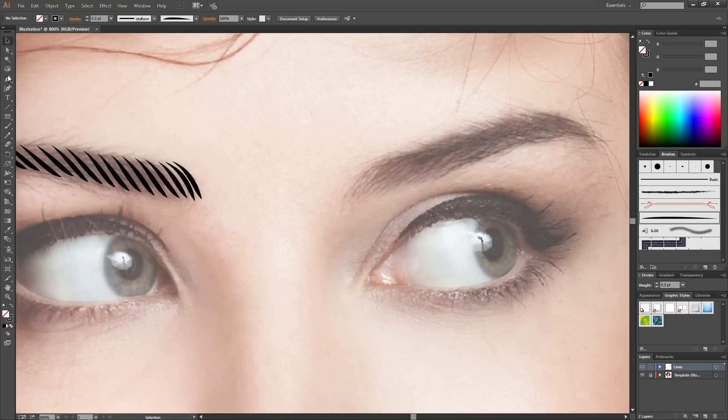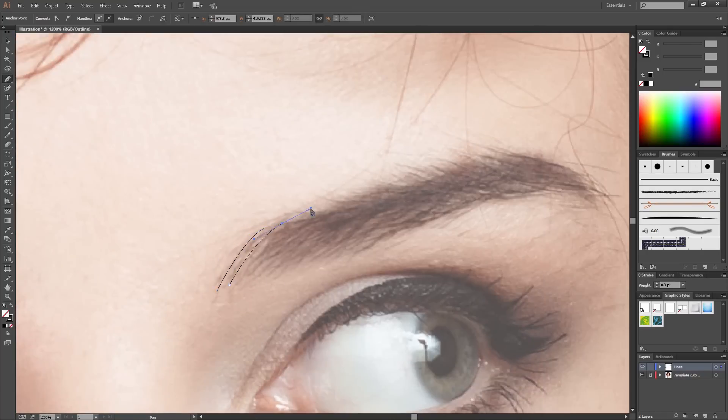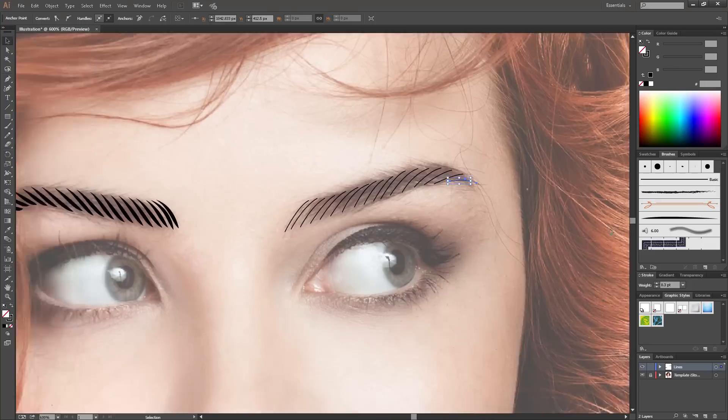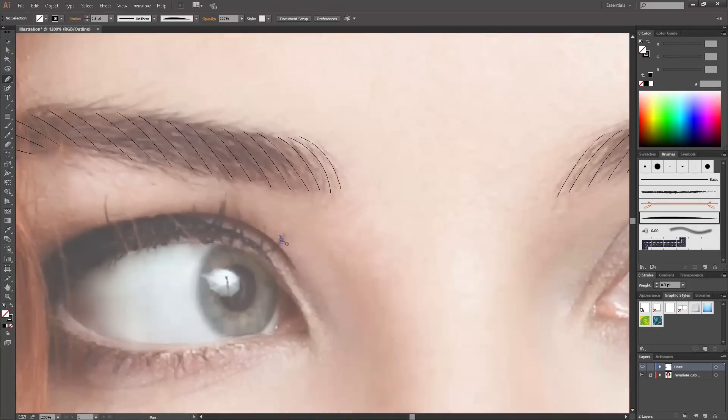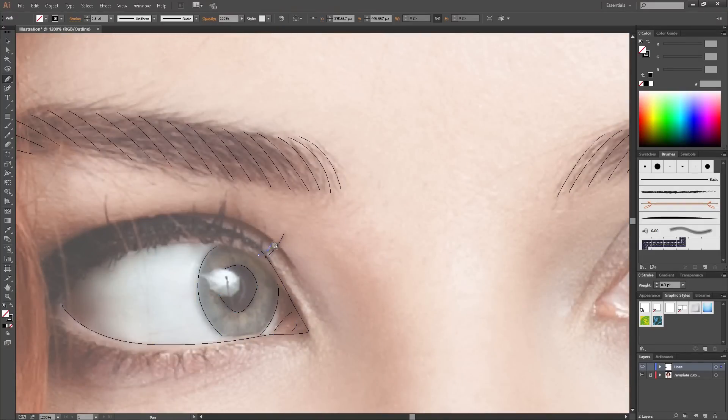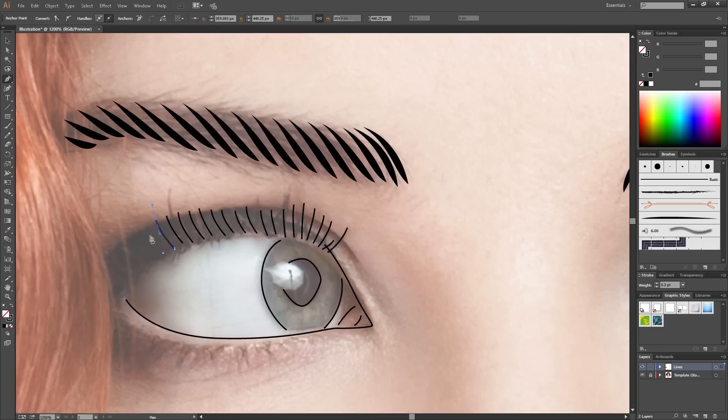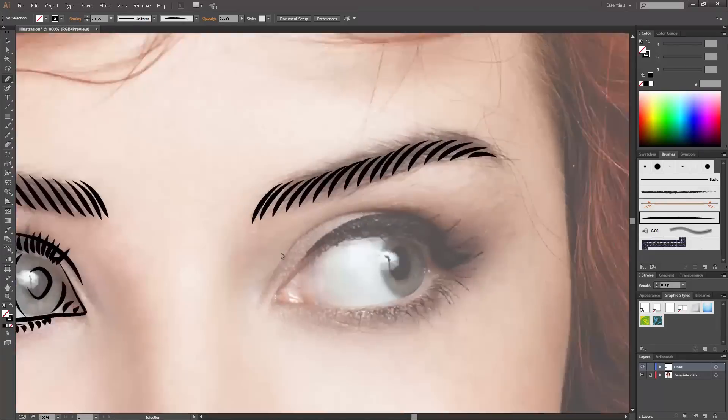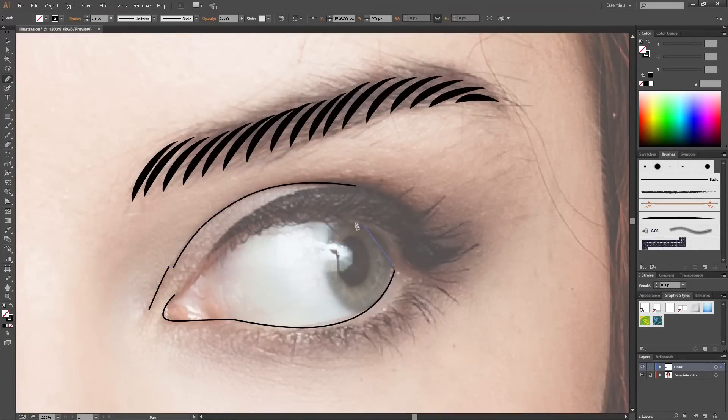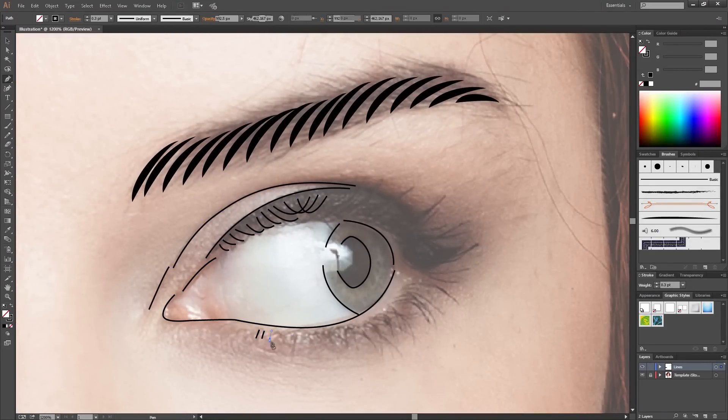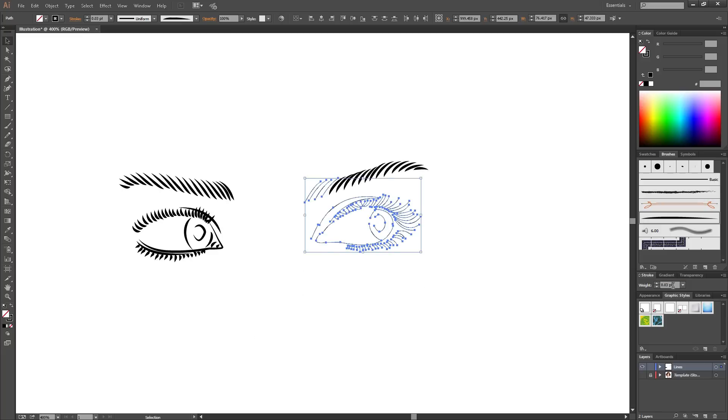Let's continue doing this throughout the image. So you just start with the eyebrows and then the eyes. There we are, the eyes are done.